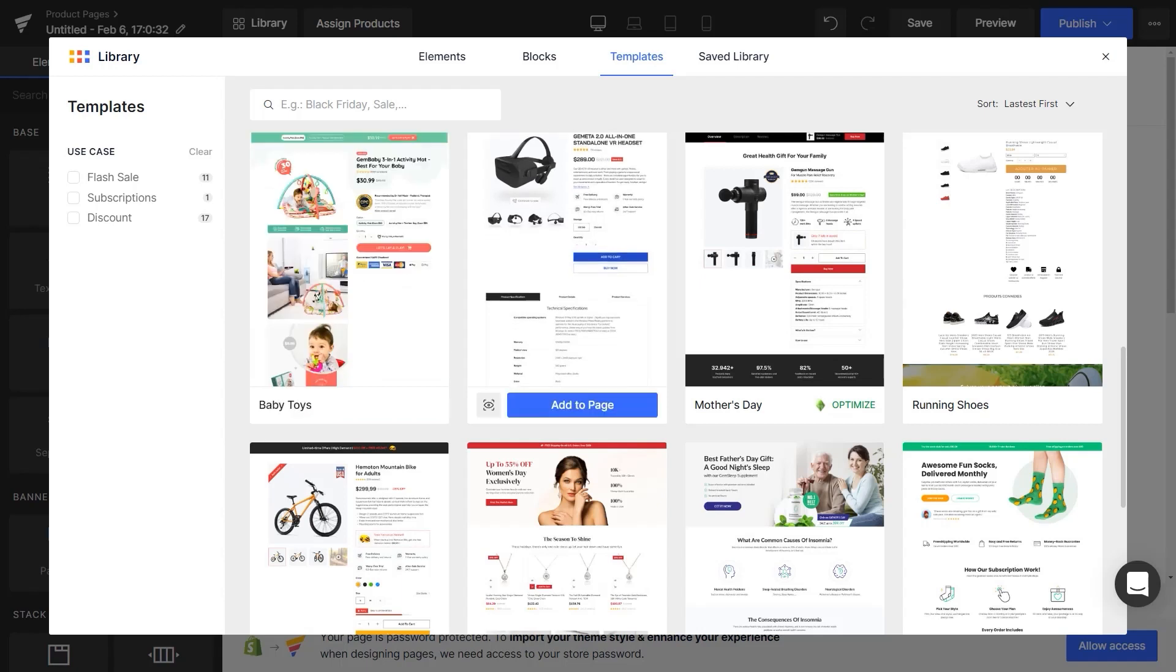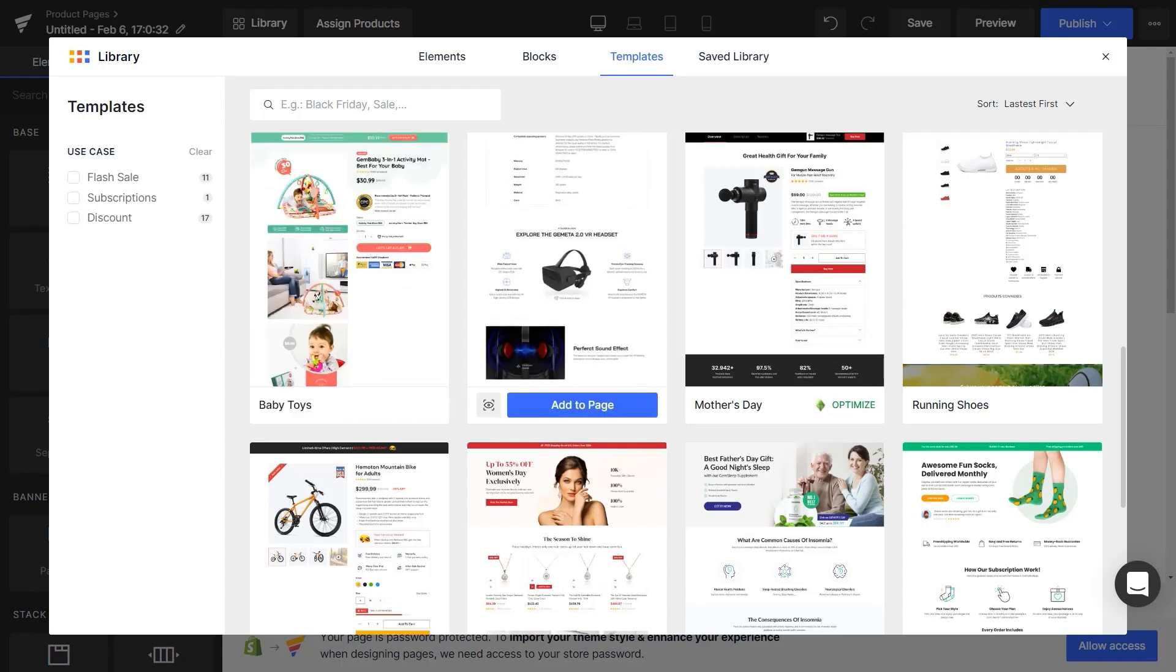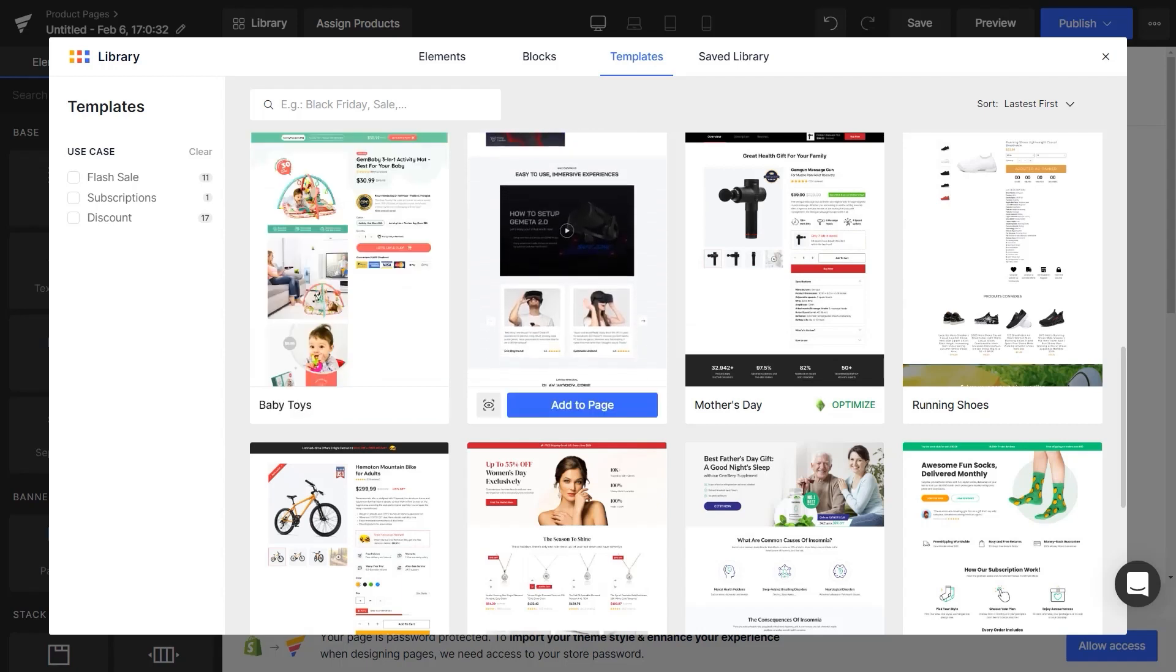In this video, I'll walk you through the step-by-step process to create your product page from scratch.